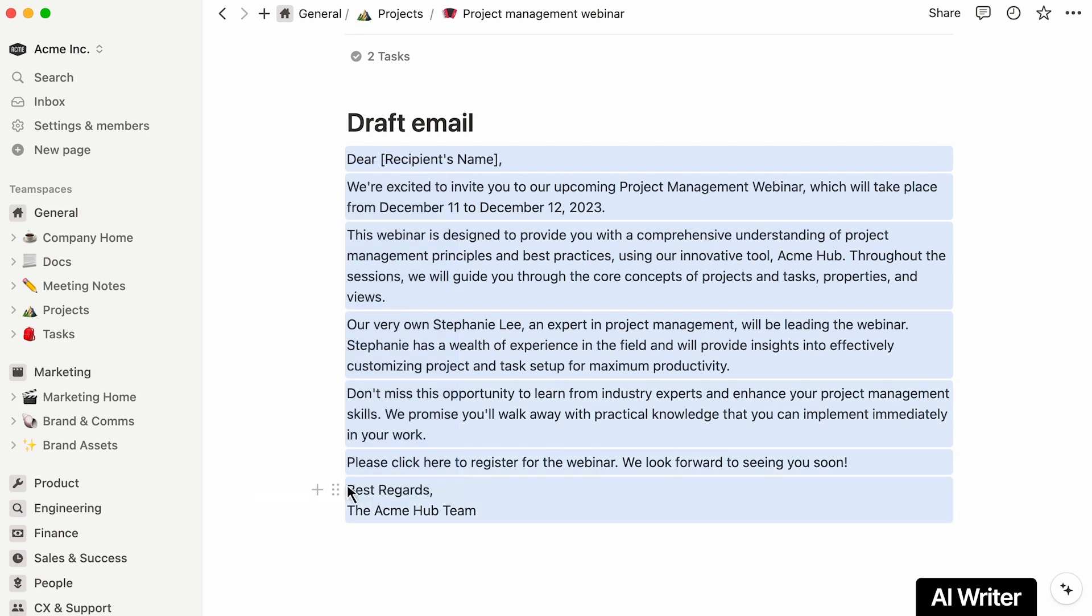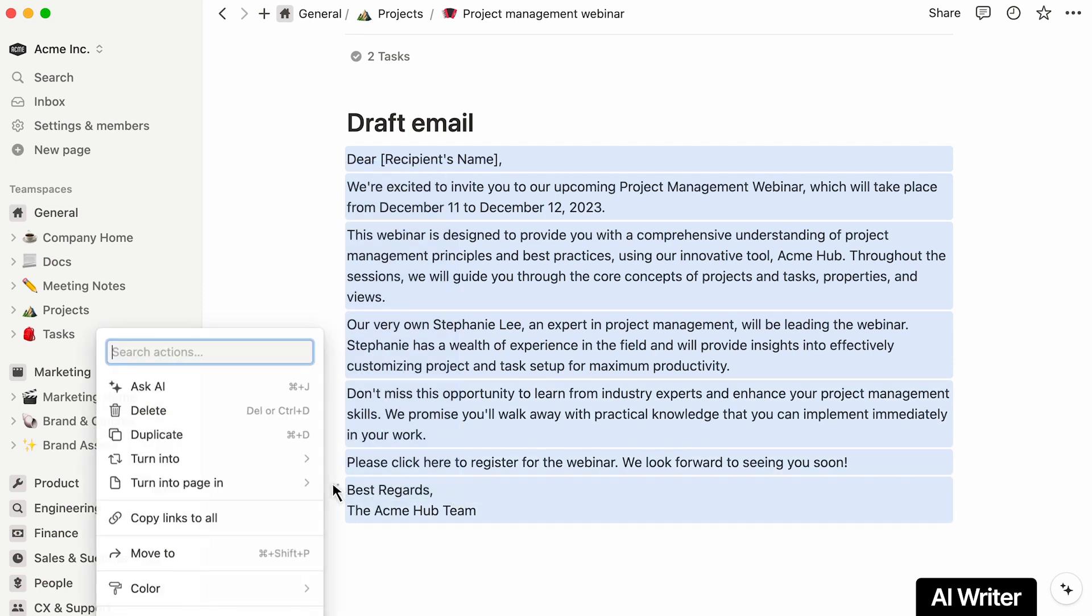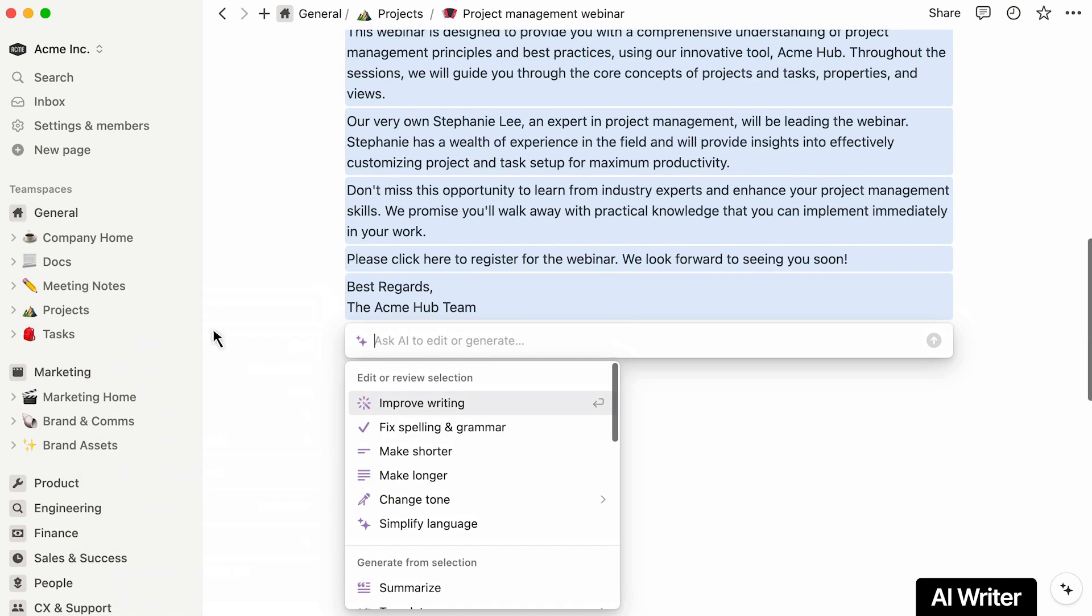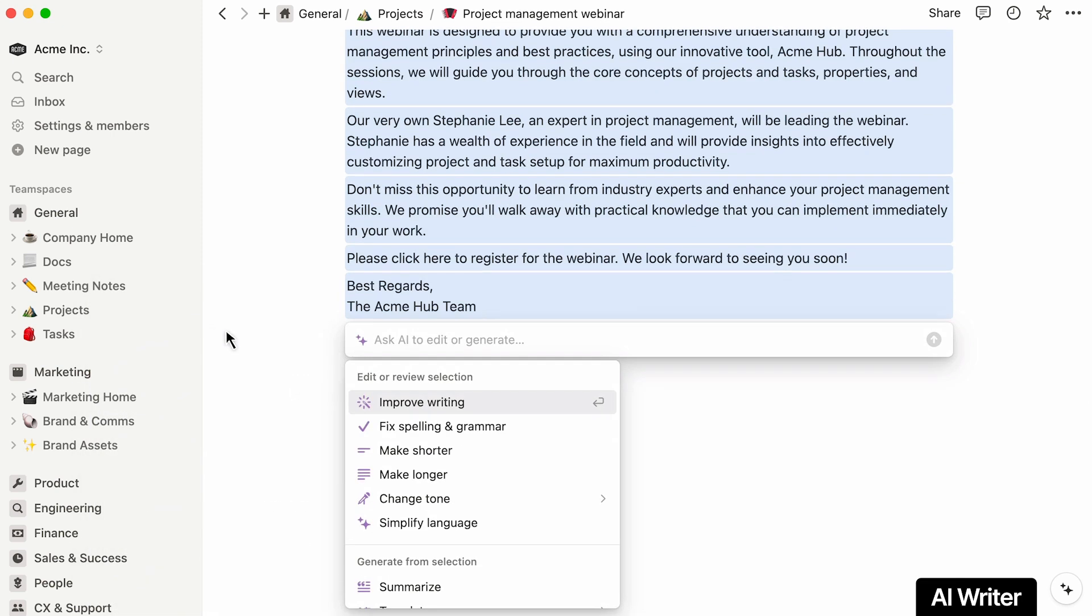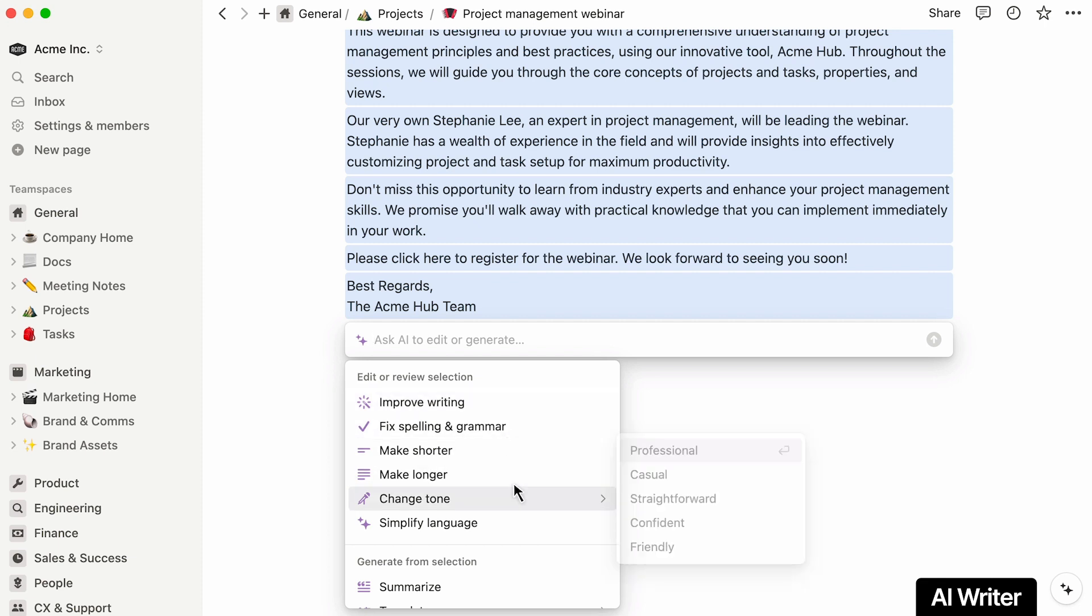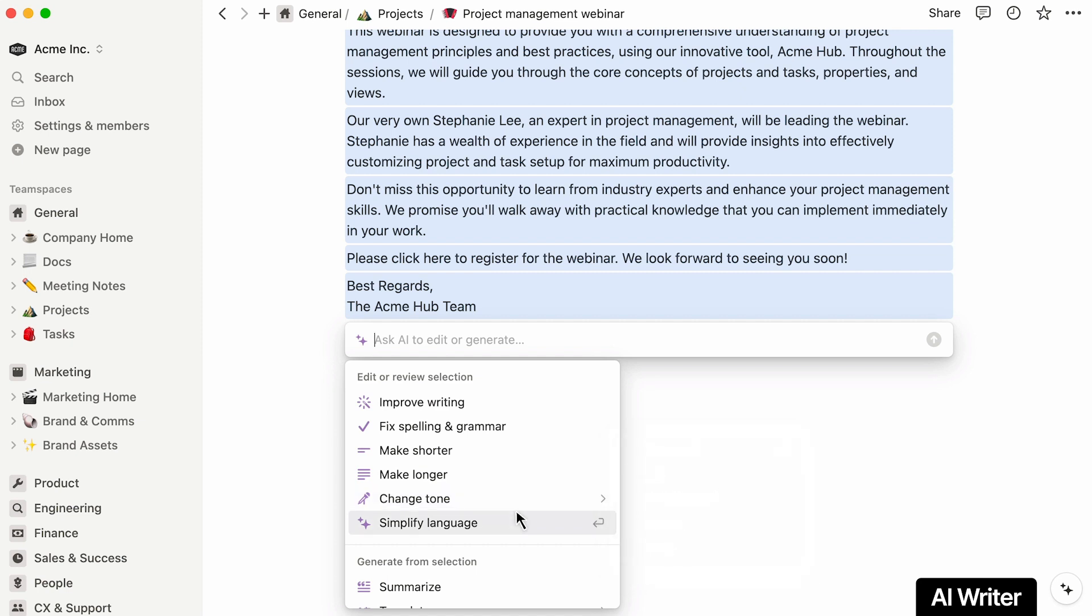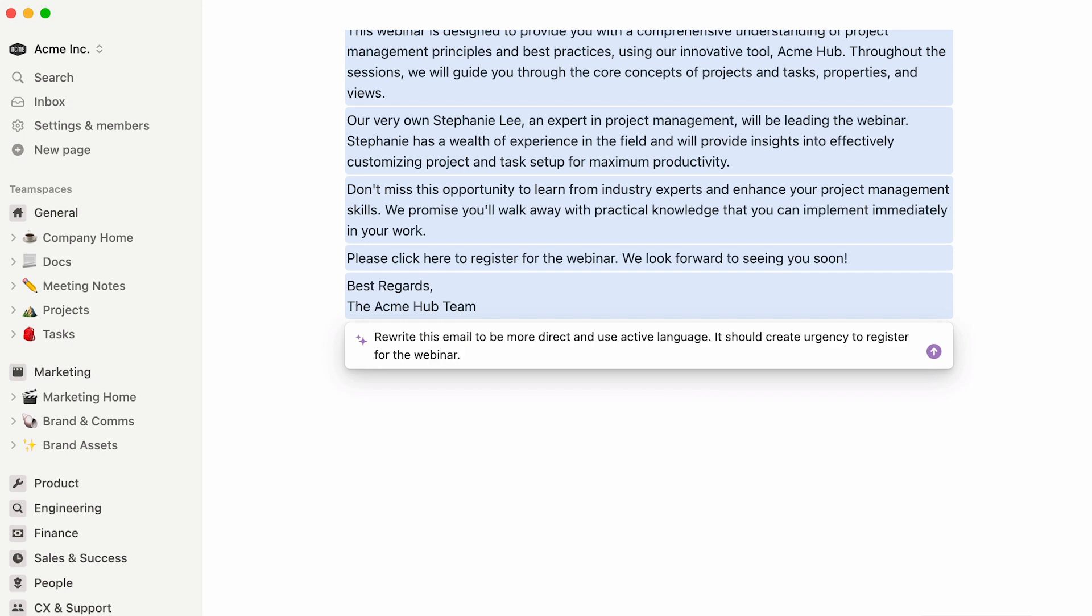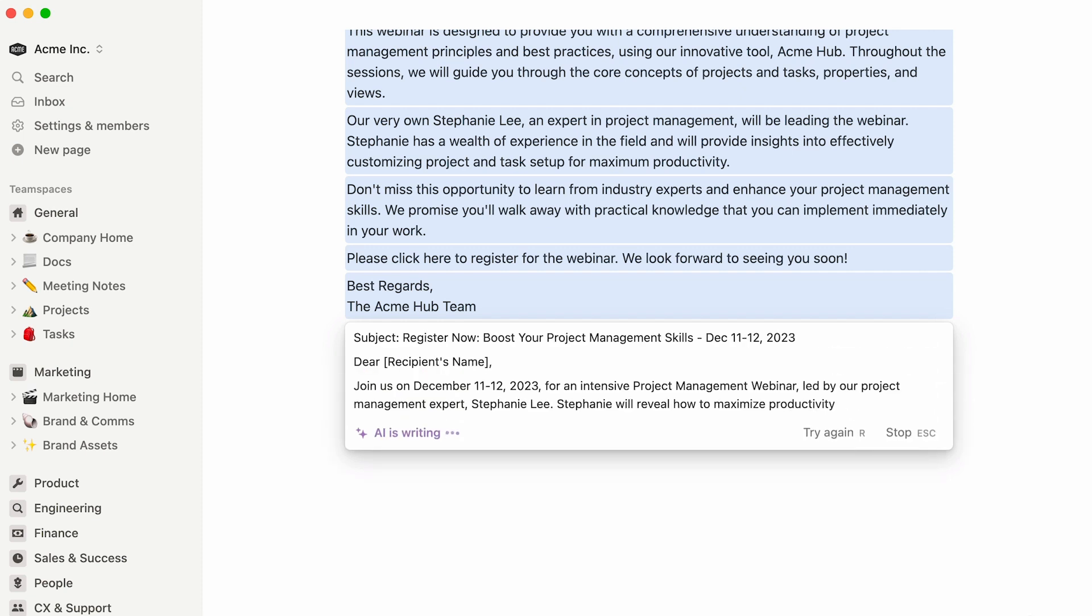Use your cursor to select all the text you'd like to change and click Ask AI in the formatting toolbar. Here, you'll find options to alter your writing, improve it, fix the spelling and grammar, make shorter or longer, change the tone, or use simpler language. In this case, we'll type out this custom prompt, followed by the Enter key.